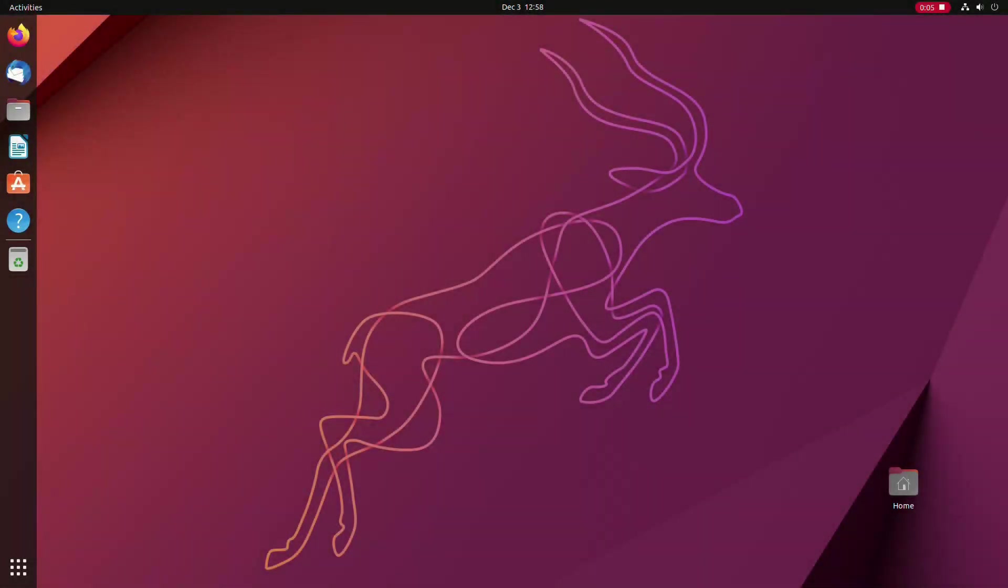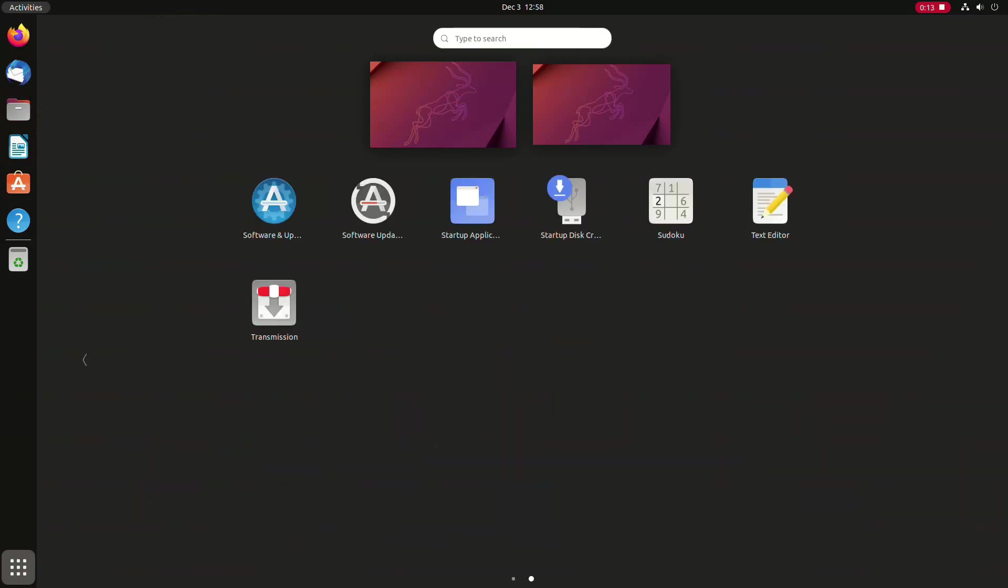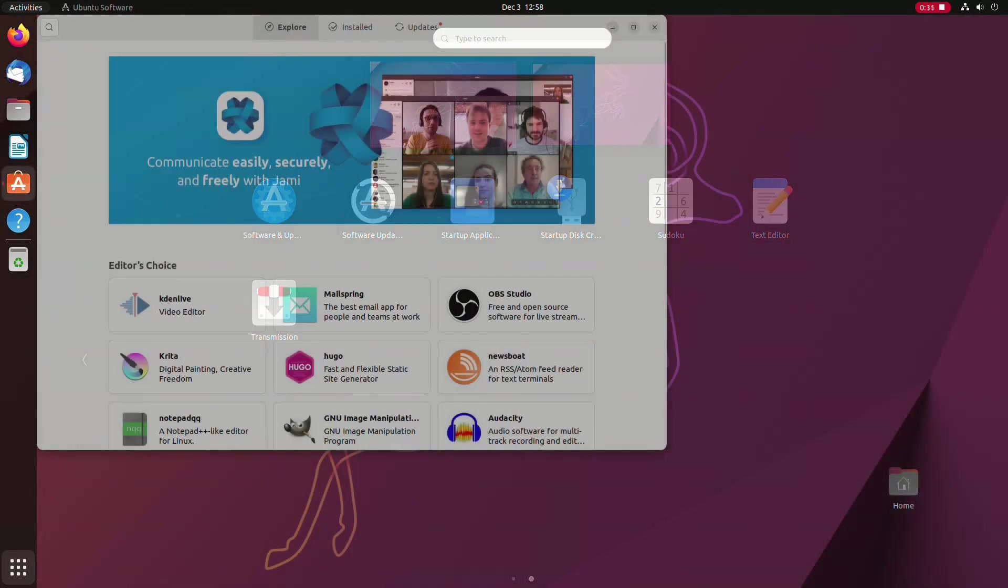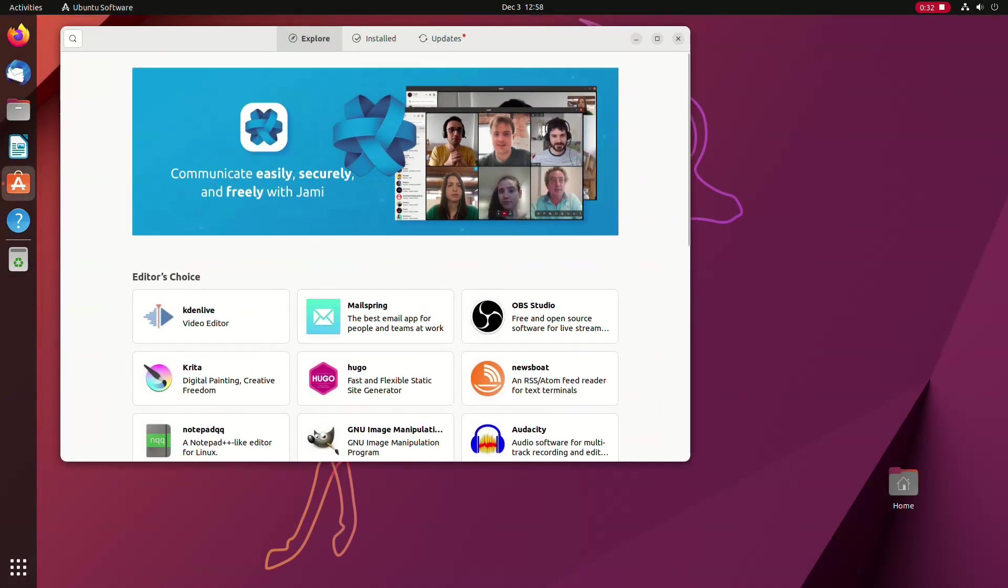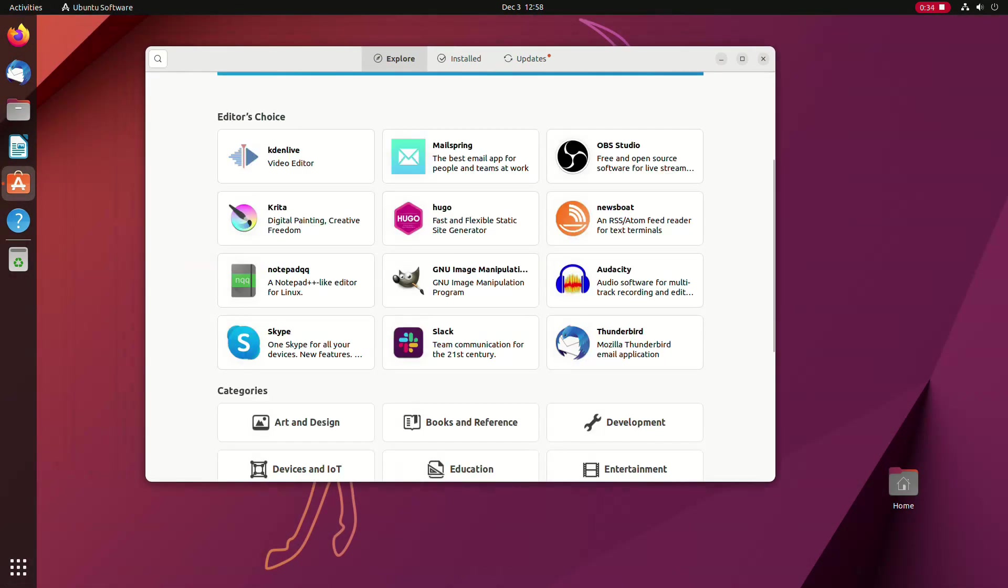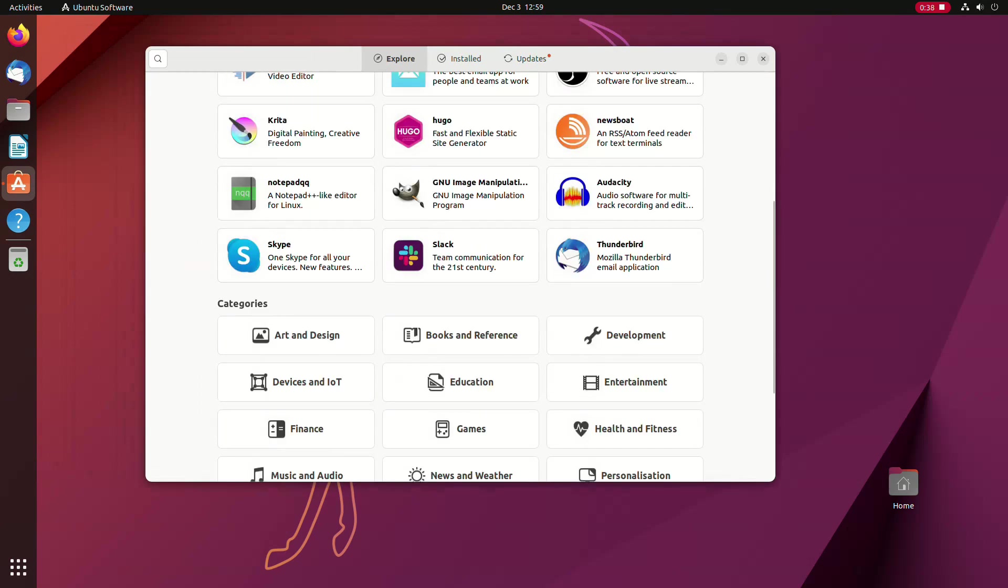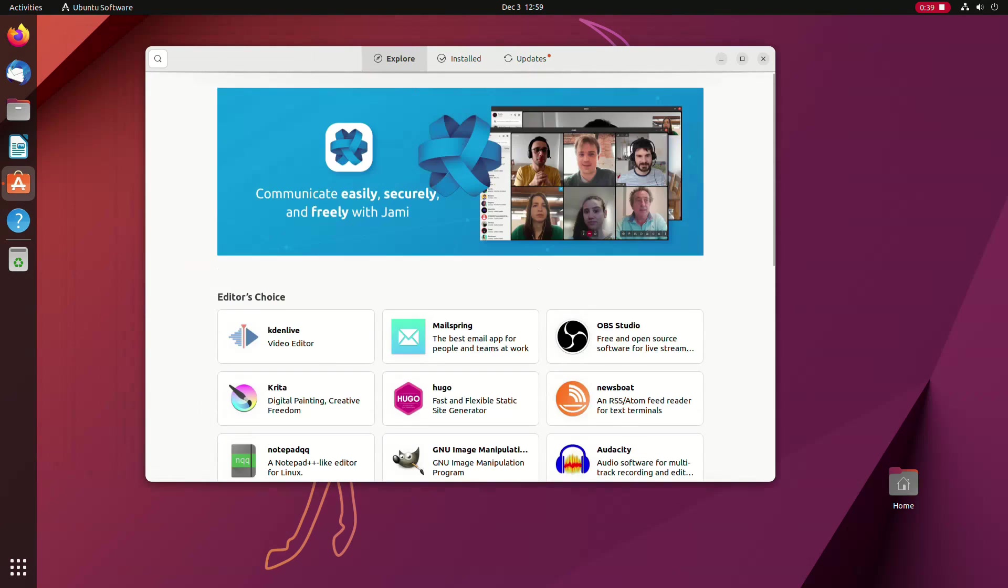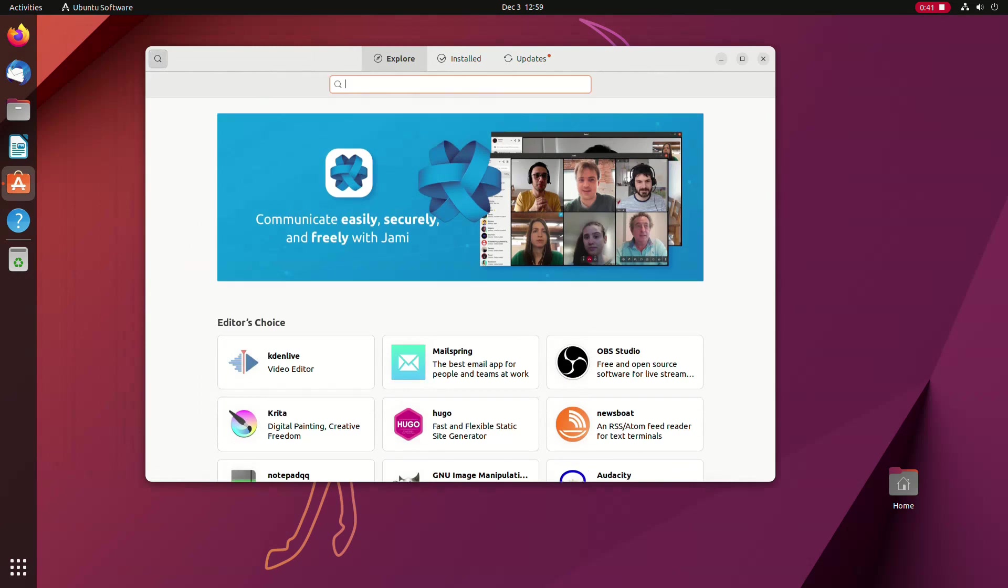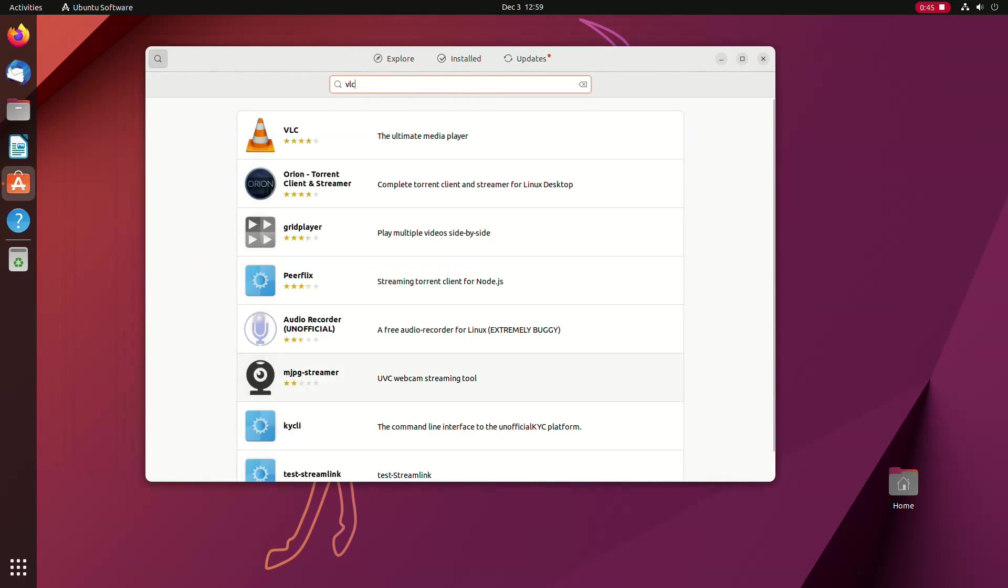Ubuntu comes with quite a few apps pre-installed, but still, it's just basics and most probably you need more applications for your work. To install an app, you need to open your Ubuntu software app, which offers loads of applications grouped into categories. If you are looking for your specific app, just type in its name in the search box and hit enter on your keyboard.